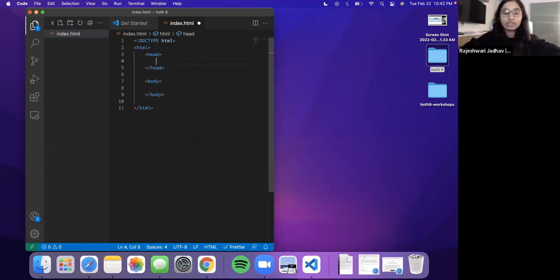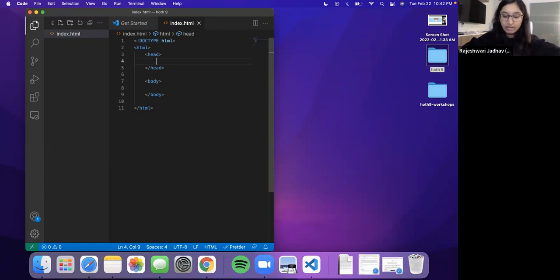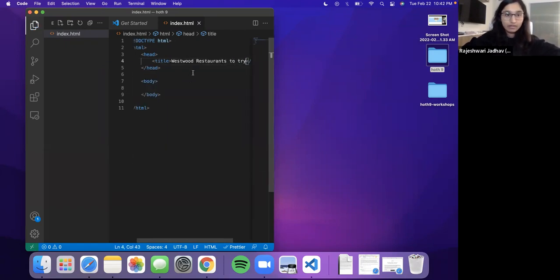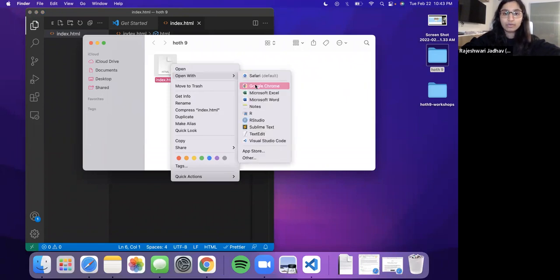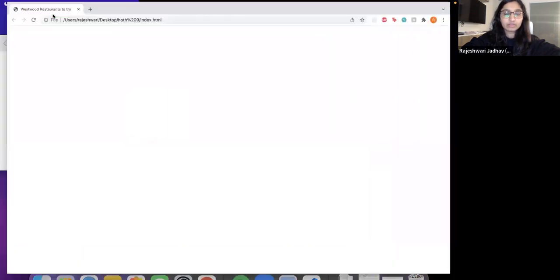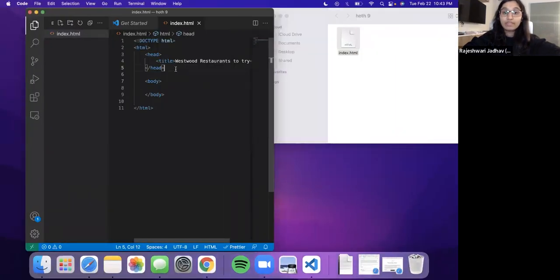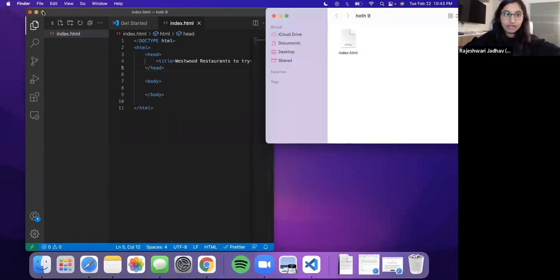Let's talk about what goes in each section. The head usually contains information about the file itself. For now, the only thing I'm going to add in the head is something called a title — let's title our web page. I'll show you how to open this HTML file in a browser: just go to your file, index.html, and say open with Google Chrome. The file opens and it's fully blank because we didn't add anything to the page except the title. You'll see the title has popped up as the label to your browser window — that's what the title field is for. That's all we're going to do in the head for now.